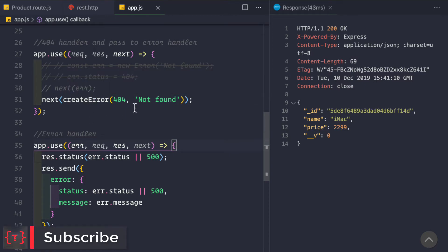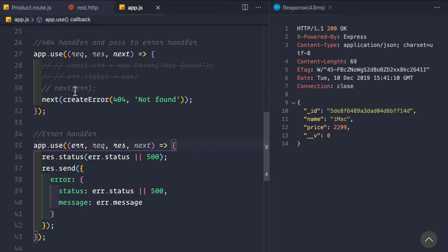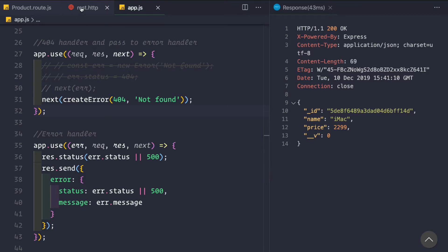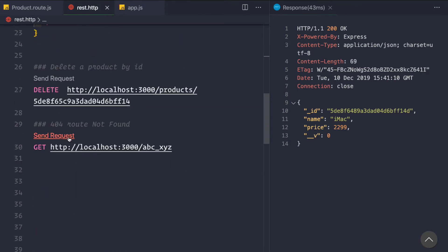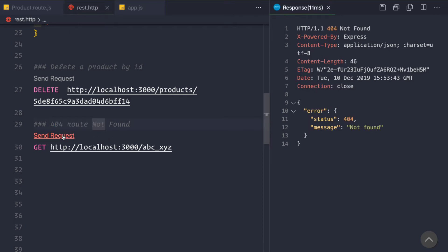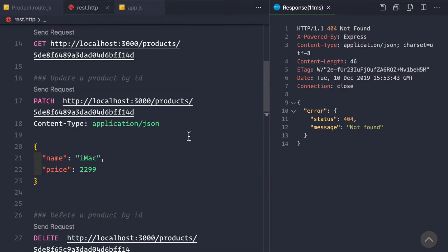Using this package makes it very easy to create HTTP errors. You can use the built-in error module, set status 404, and pass in next(error) — or you can use this package with next(createError(404, 'Not Found')). This is very convenient when we use it in our routes. Let's go to our REST client and see if it is working. We go to a 404 route that doesn't exist and click Send Request. We get the 404 error with status 404 and message 'Not Found'.